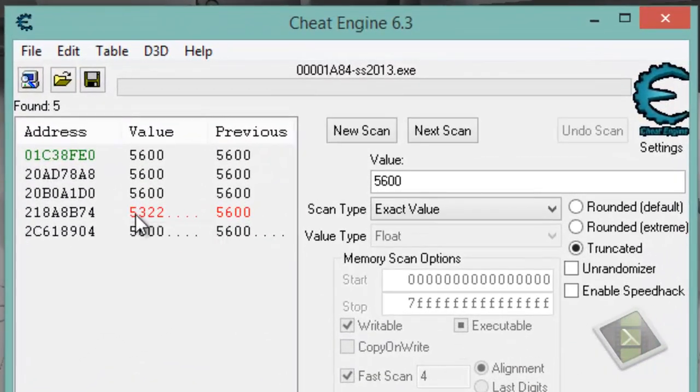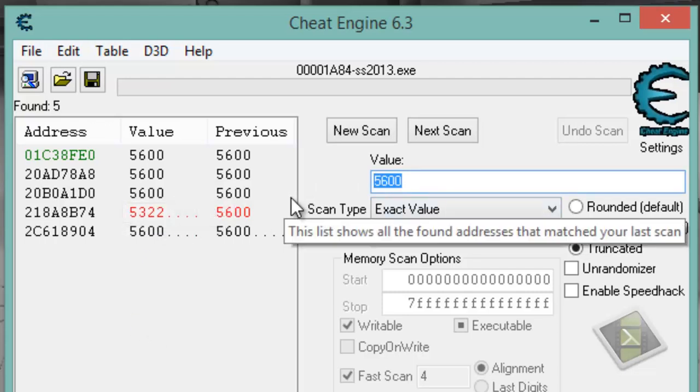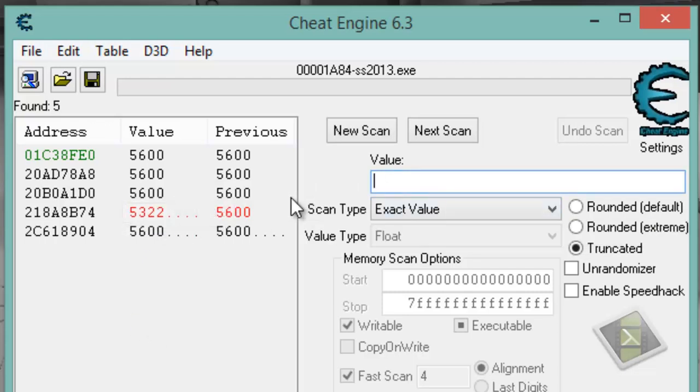Go to the Cheat Engine, and as you can see there is 5322. Now change the value to 5322, click next scan.